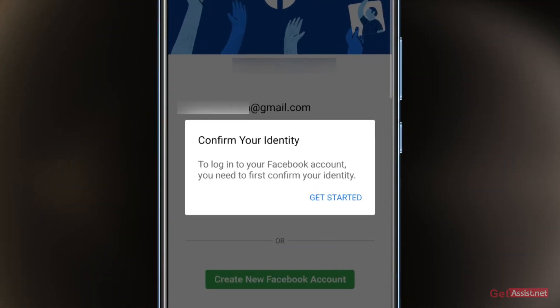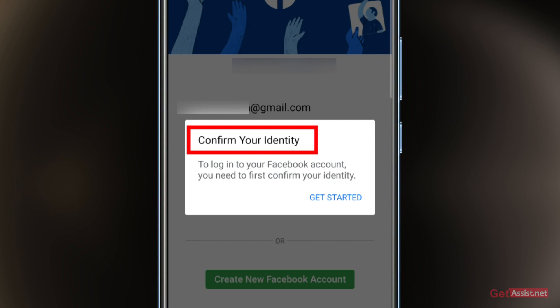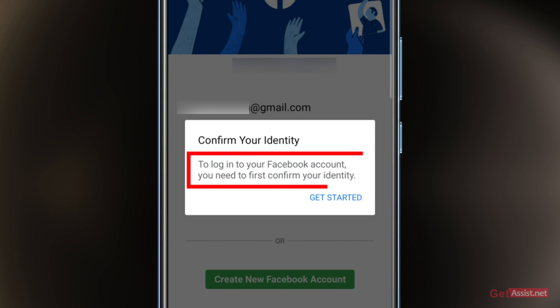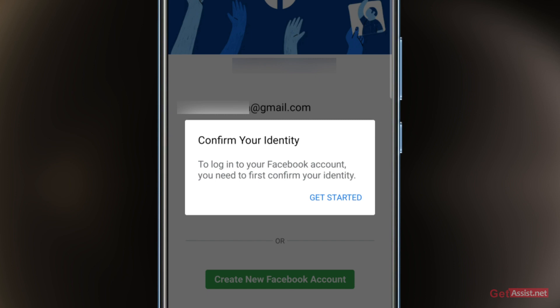This is the message that you will see: 'Confirm your identity to log into your Facebook account.' You need to first confirm your identity, so press Get Started.